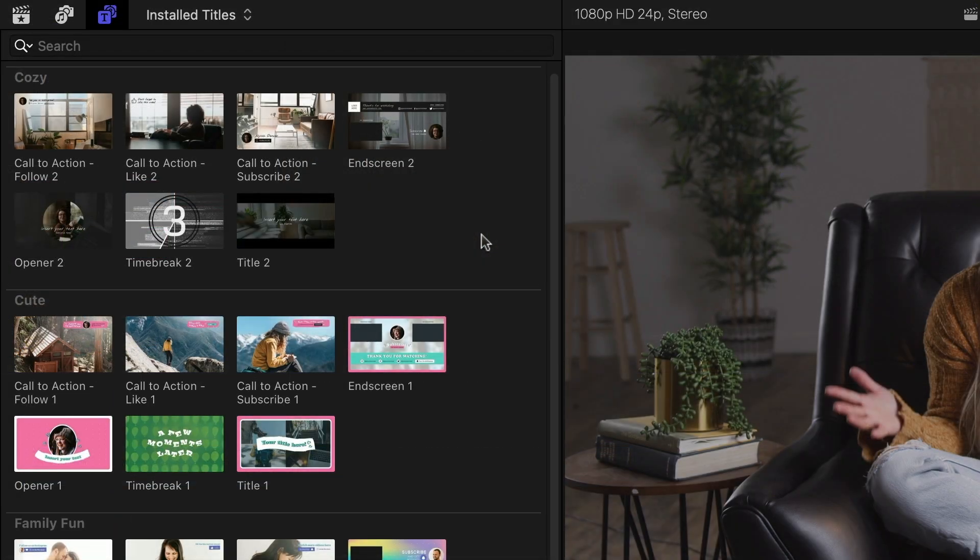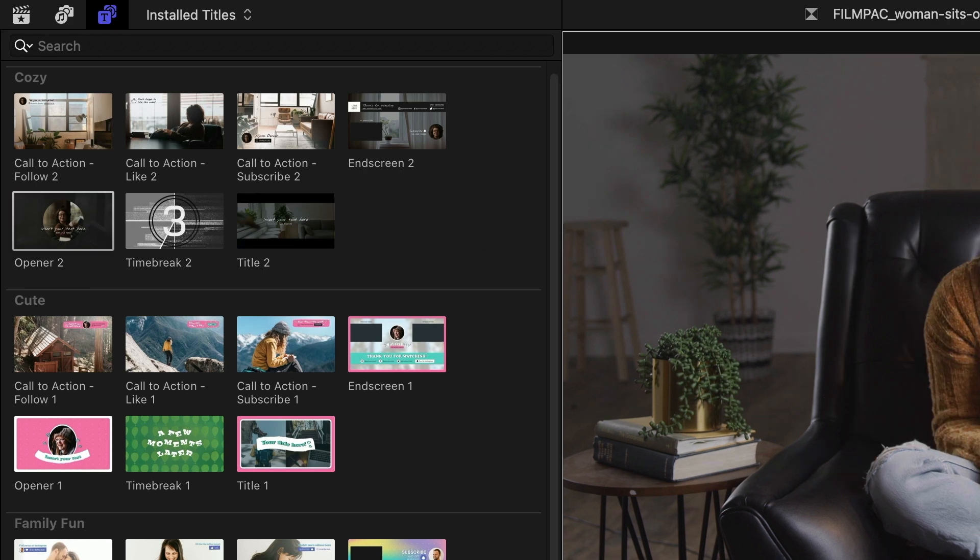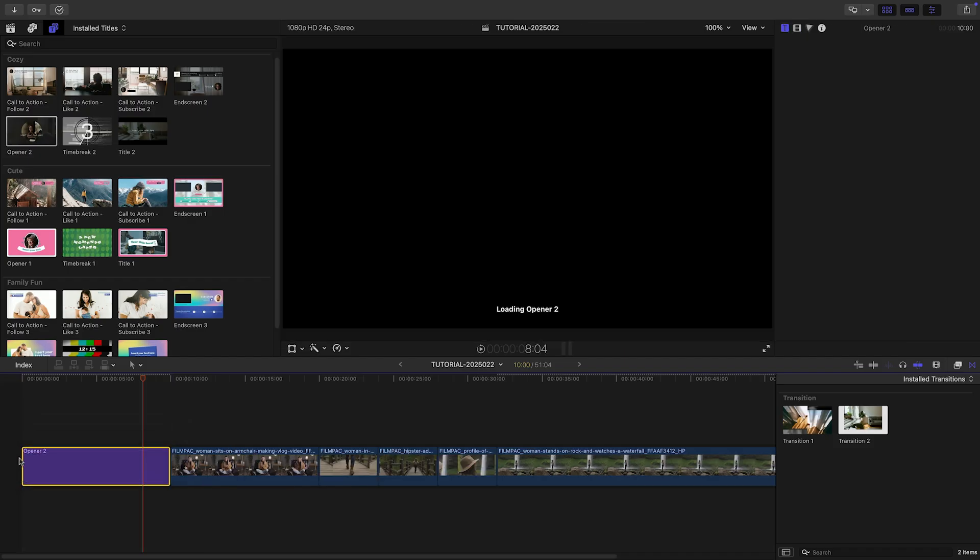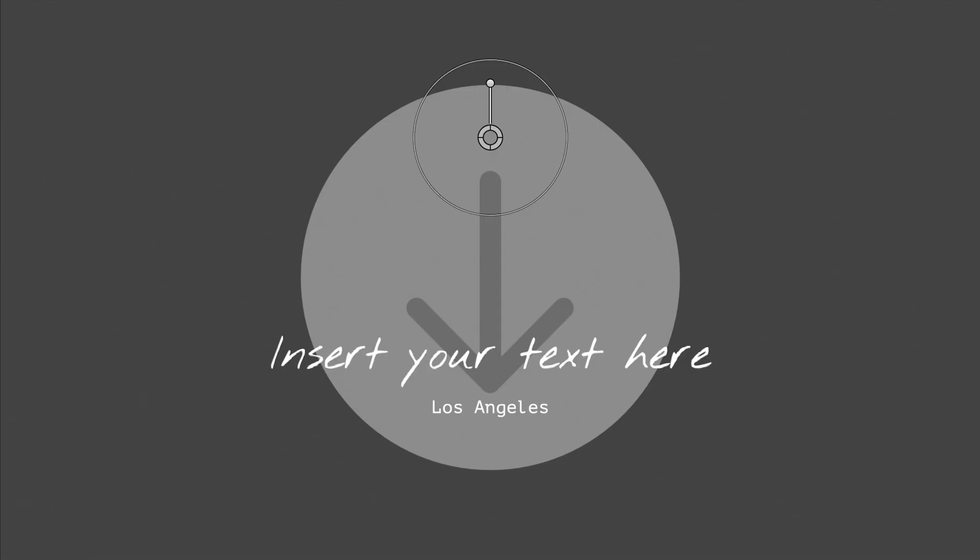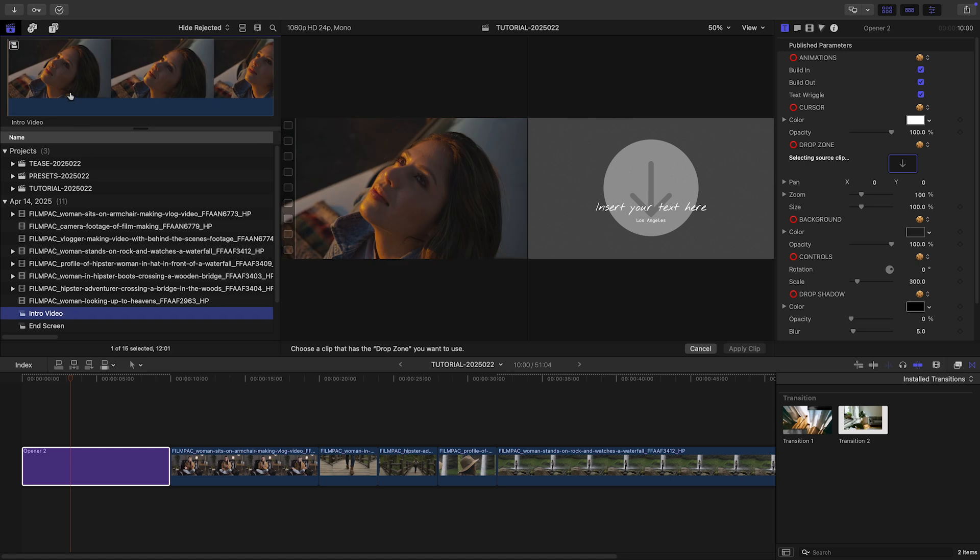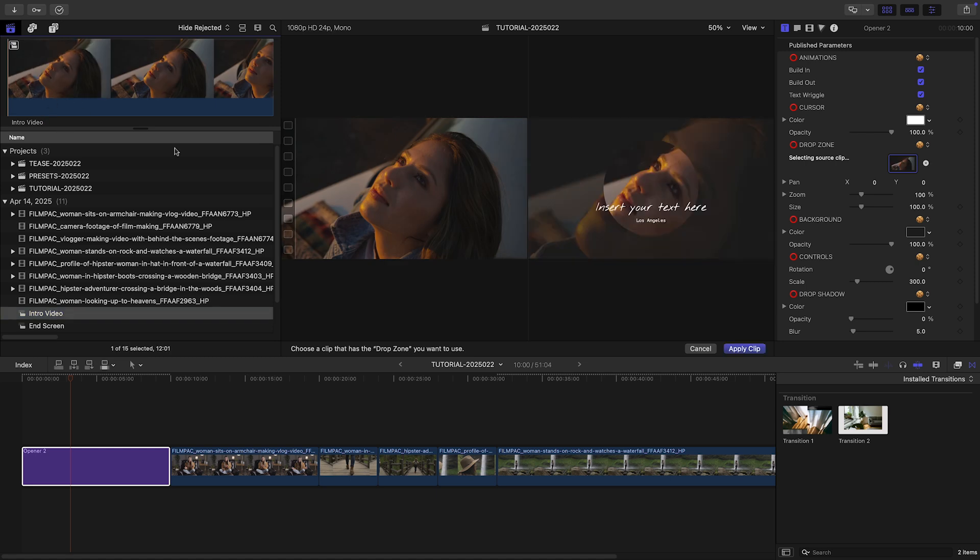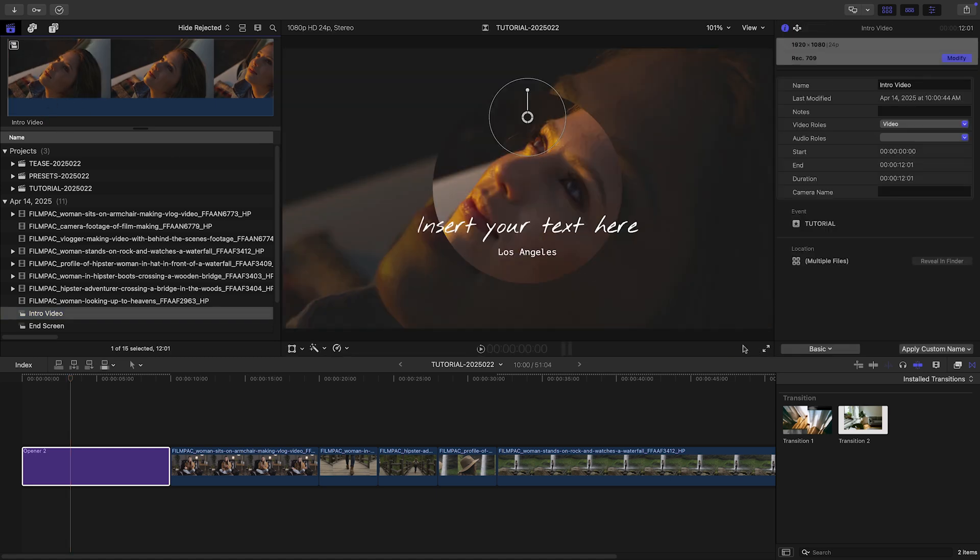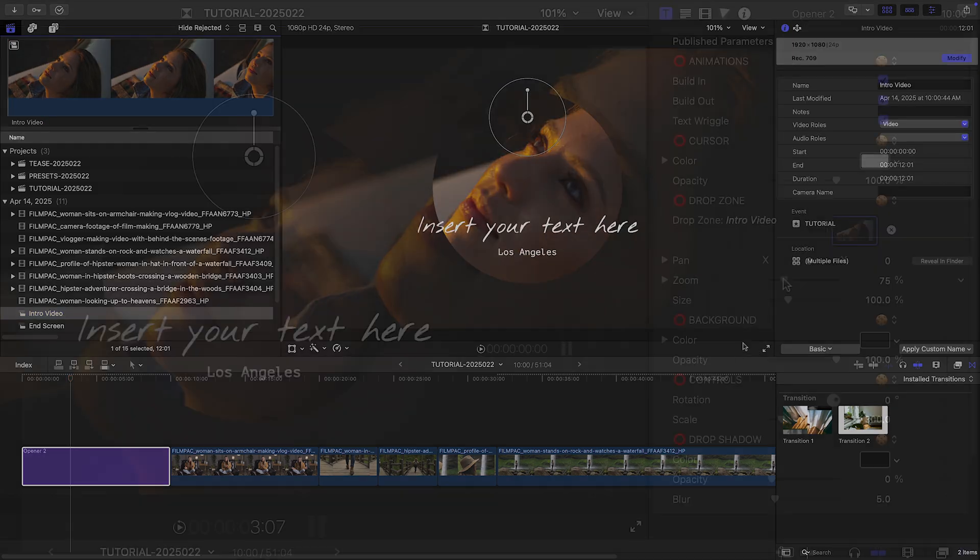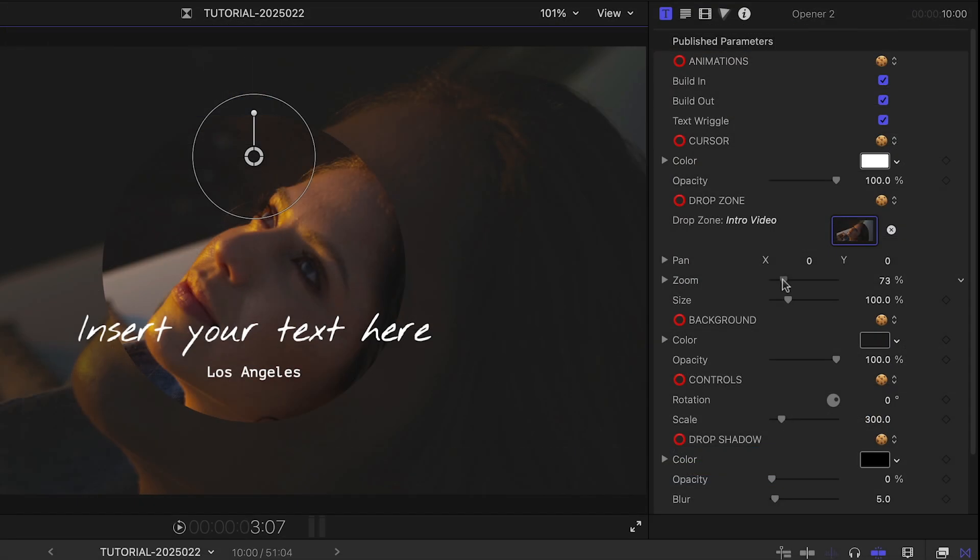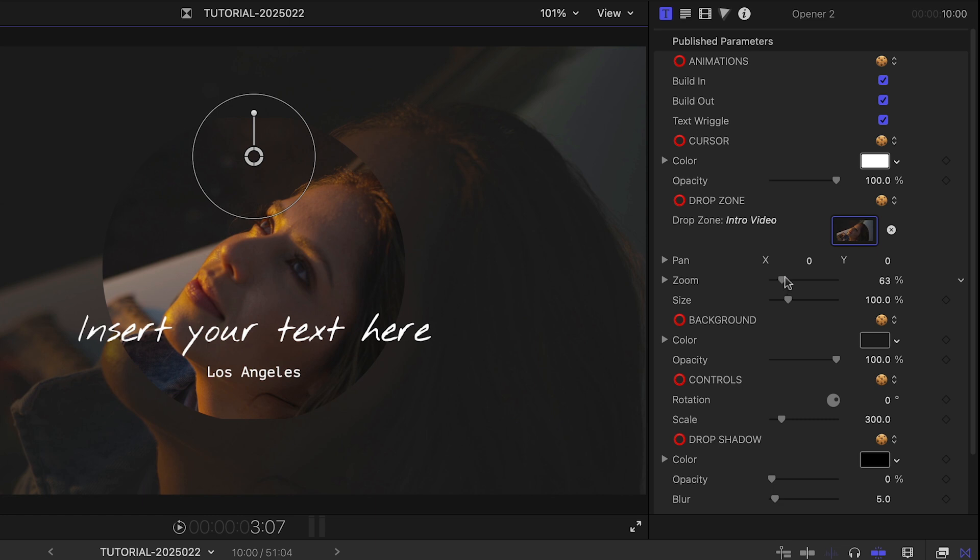I'll use elements from the Cozy category as it fits my footage nicely. I'll start by dragging the opener before my footage. It's got a drop zone. I have an intro video prepped as a compound clip. I'll load it up and position it in the circular frame.